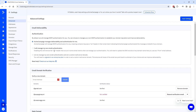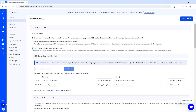To get started with email authentication, go to Settings, then click on Advanced, and you'll see the advanced settings page. The default setting is 'ActiveCampaign manages deliverability and authentication for me.' We will change it to 'I will manage my own email authentication.'